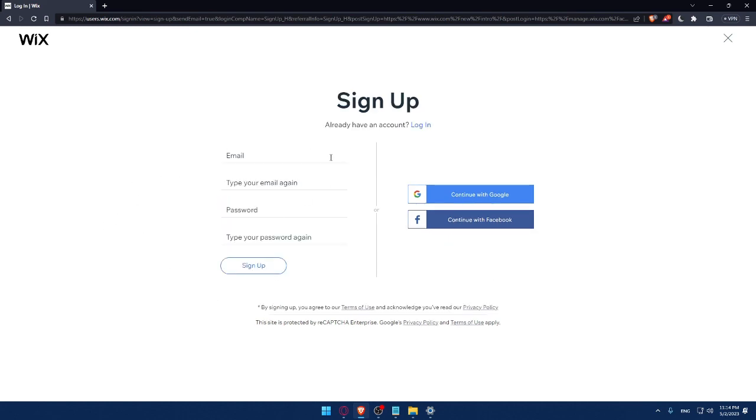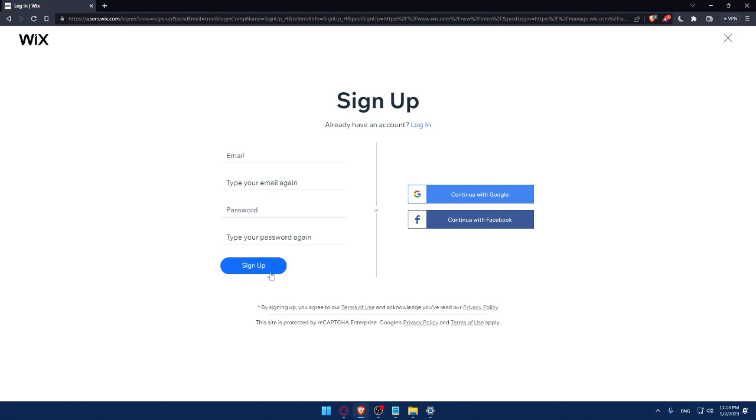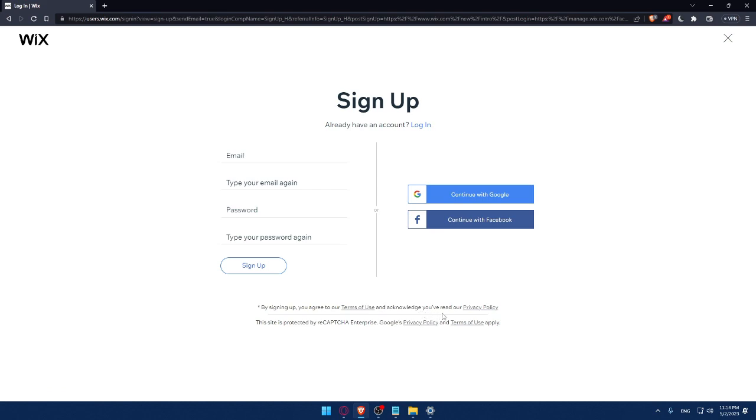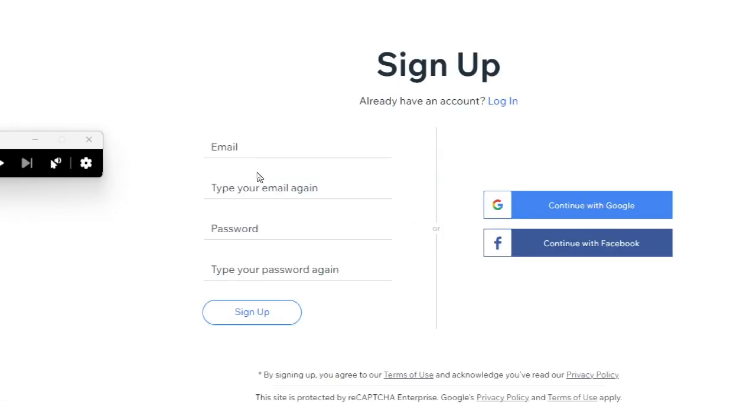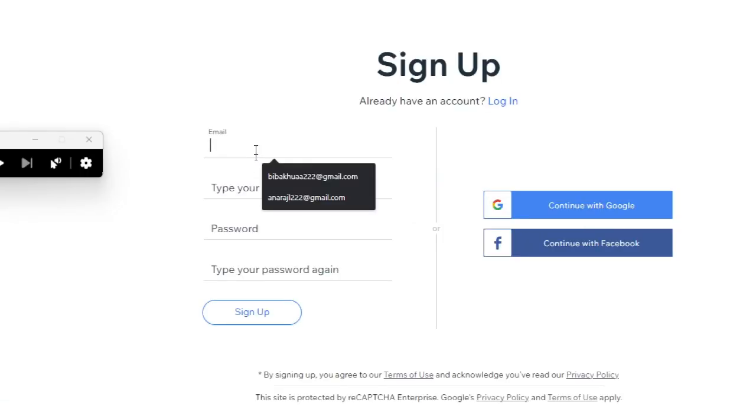From here, you can create your account by entering your email, retyping your email, creating a password, and typing your password again, then clicking on sign up. You can also create your account with a Google account or Facebook account. By signing up, you'll agree to the terms of use and acknowledge you've read the privacy policy.